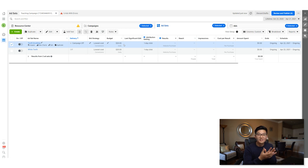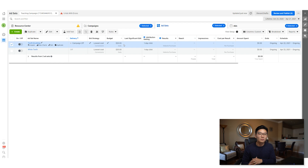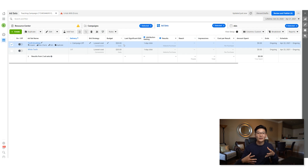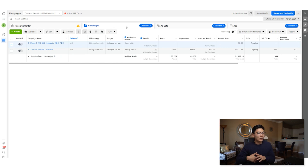Now you have two ad sets set up spending $20 per day each — that's $40 per day. Let this run for about two to three days, because with iOS 14 there are delayed attributions, which is a big problem right now. Even with conversions API set up — I'll link a video for that — come back after two to three days and review the results.